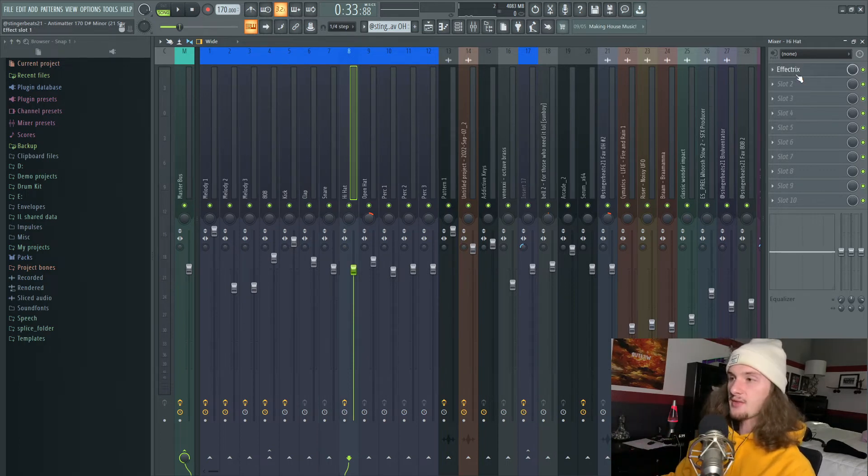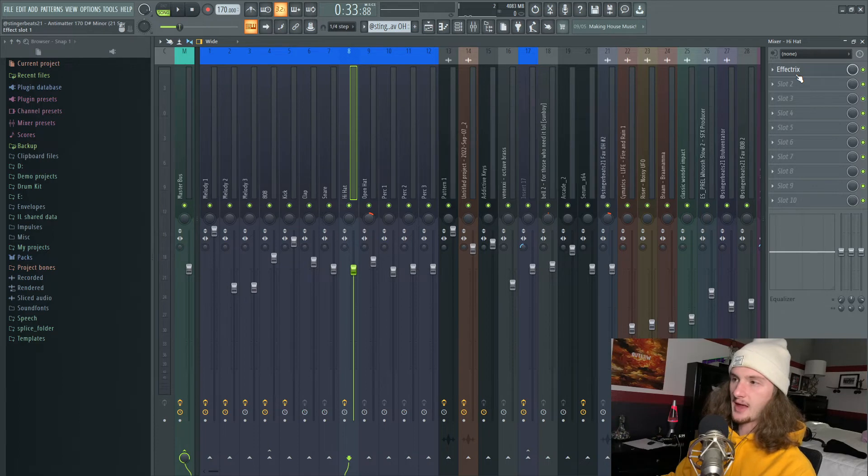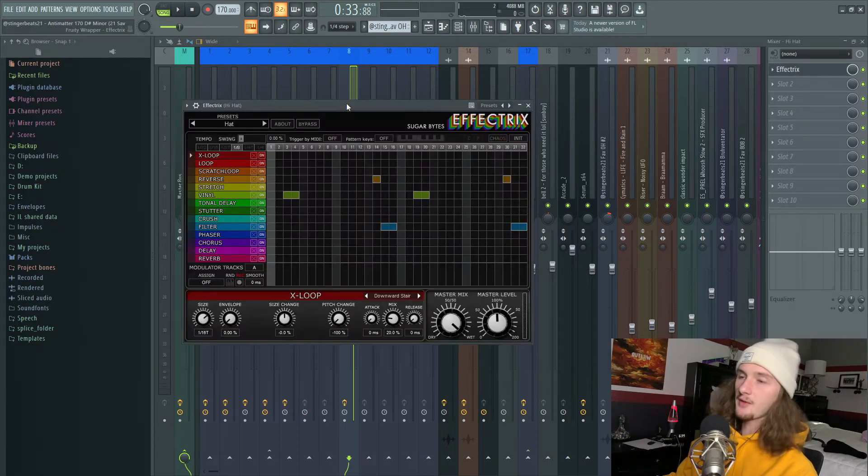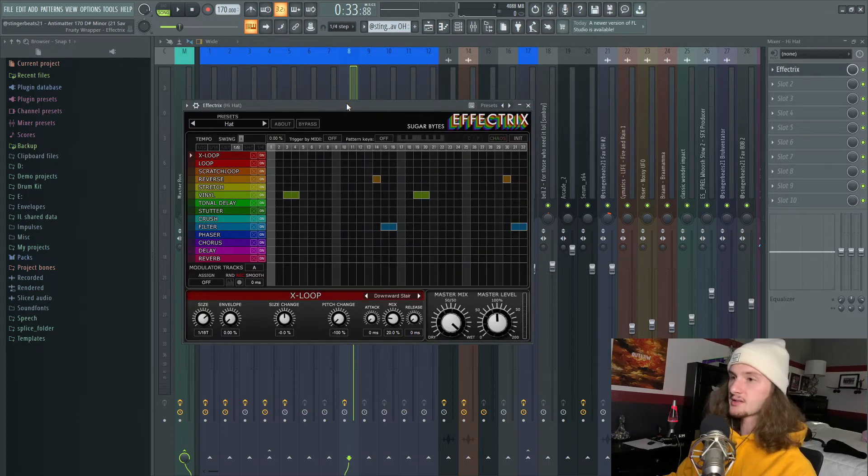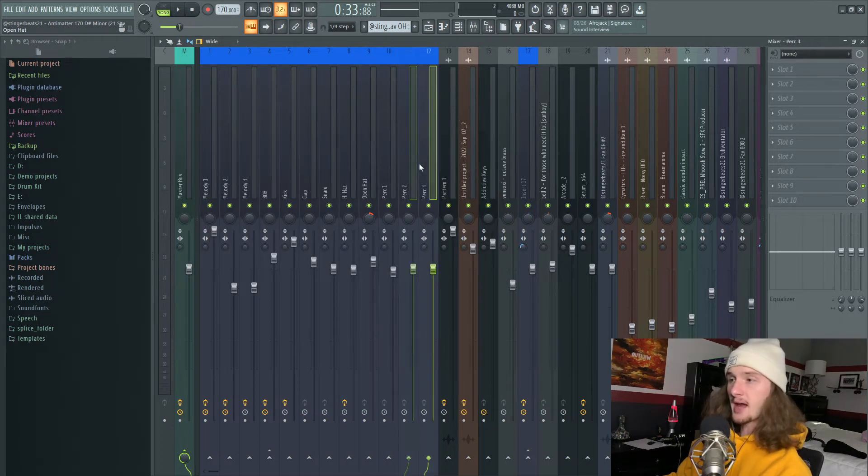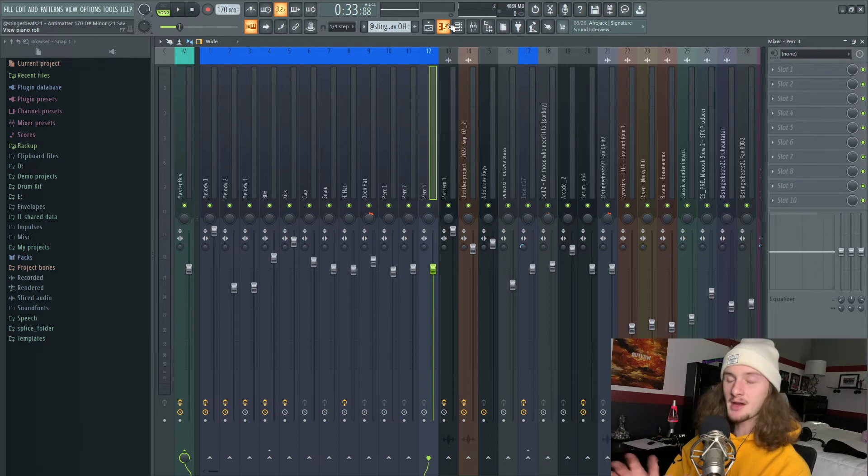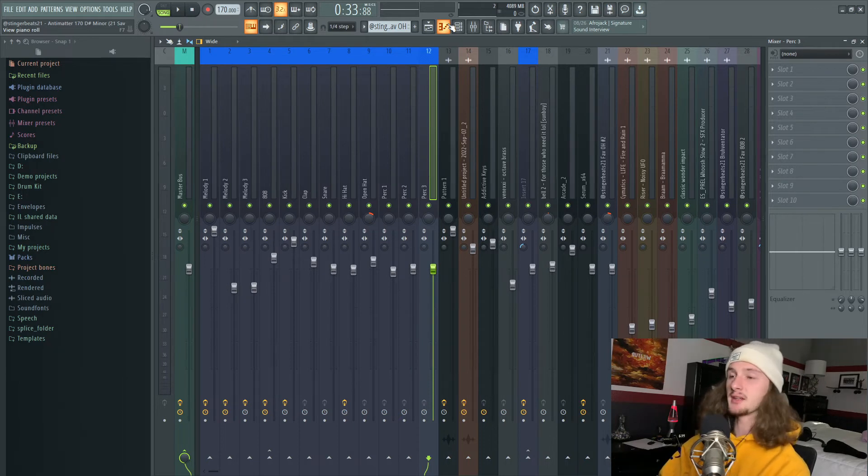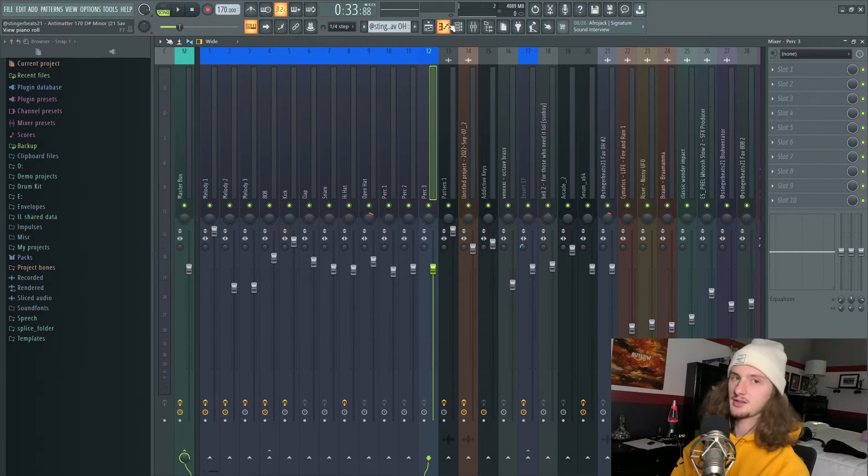For the hi-hats, I have nothing to change the actual sound except for this Effectrix. Same for the open hat and all the perks. Like I said, my drum mixing is very minimalistic and it's all attributed to sound selection.